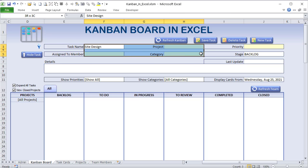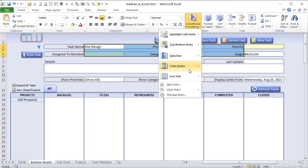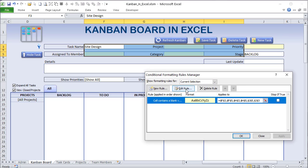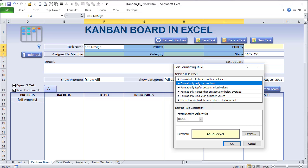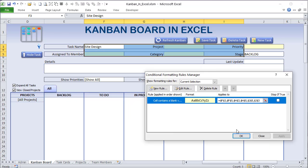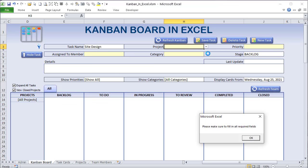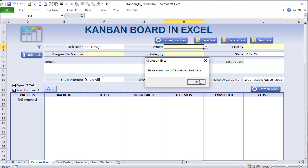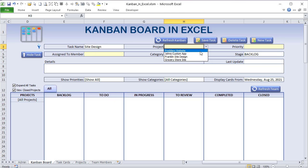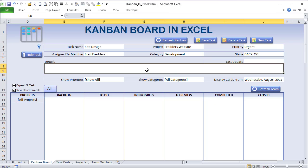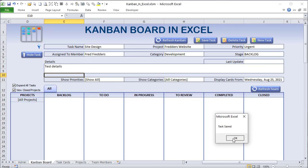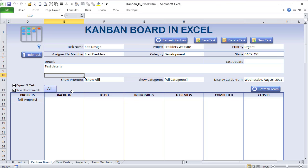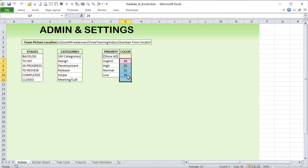The conditional formatting rule formats only blank cells with a yellow background, alerting users to required fields. Once all fields are filled — priority, assigned member, category, details — the task can be saved. A message box confirms 'Task saved.' We've reviewed the admin screen, and now let's look at the task cards list where every created task gets stored.